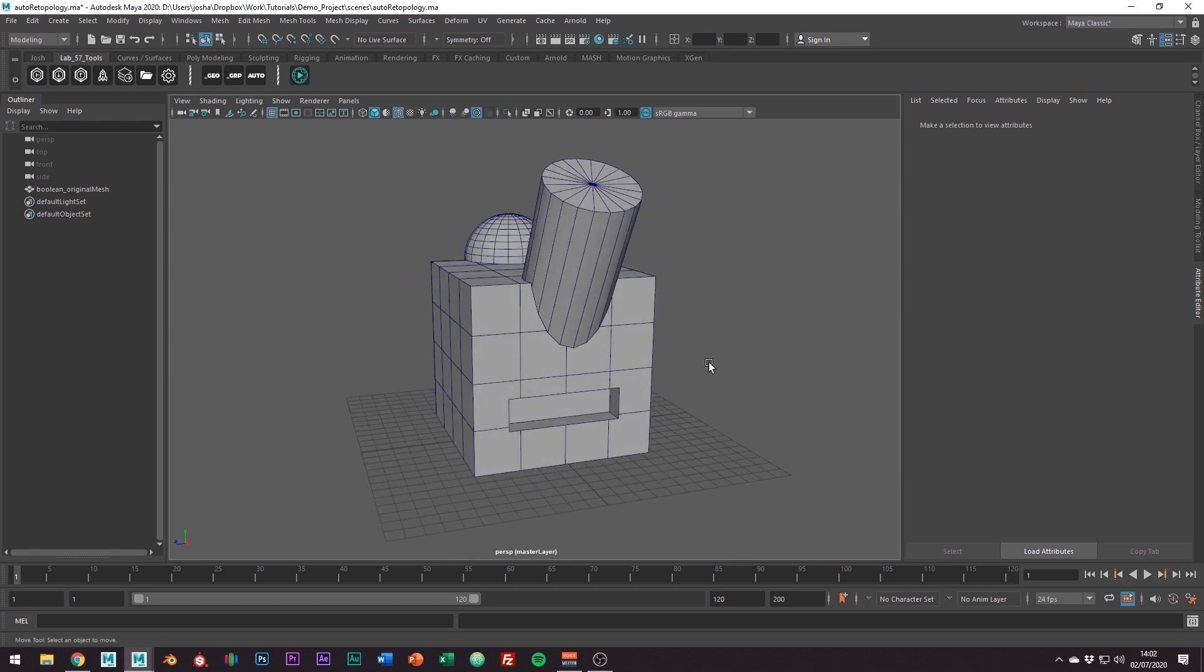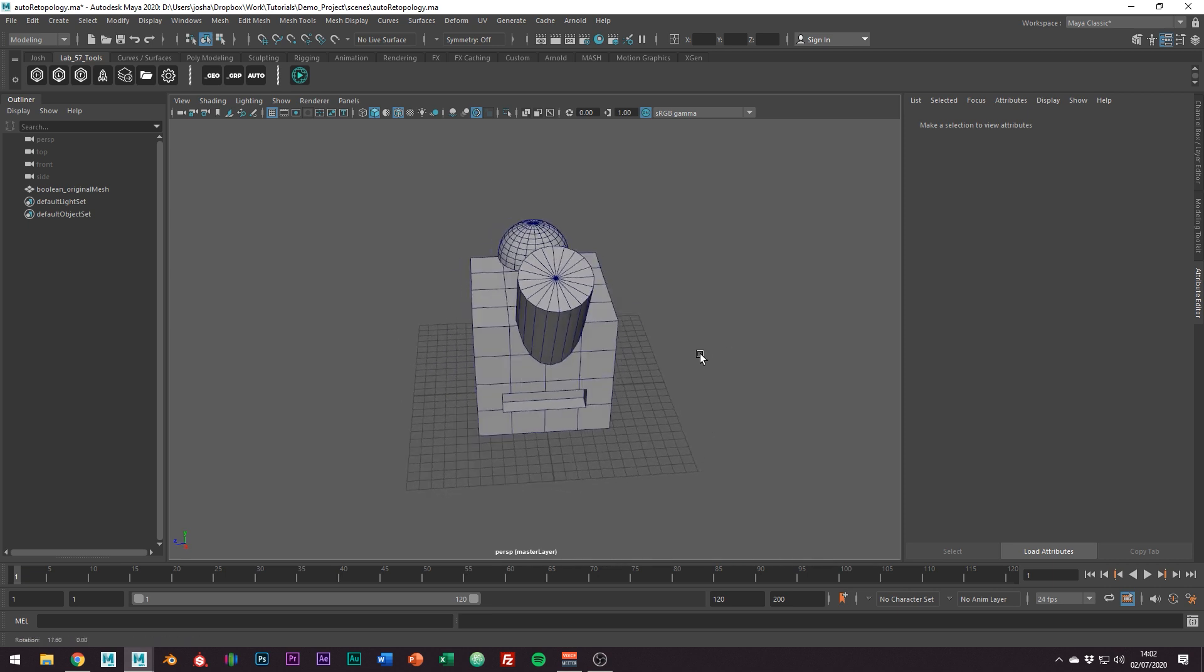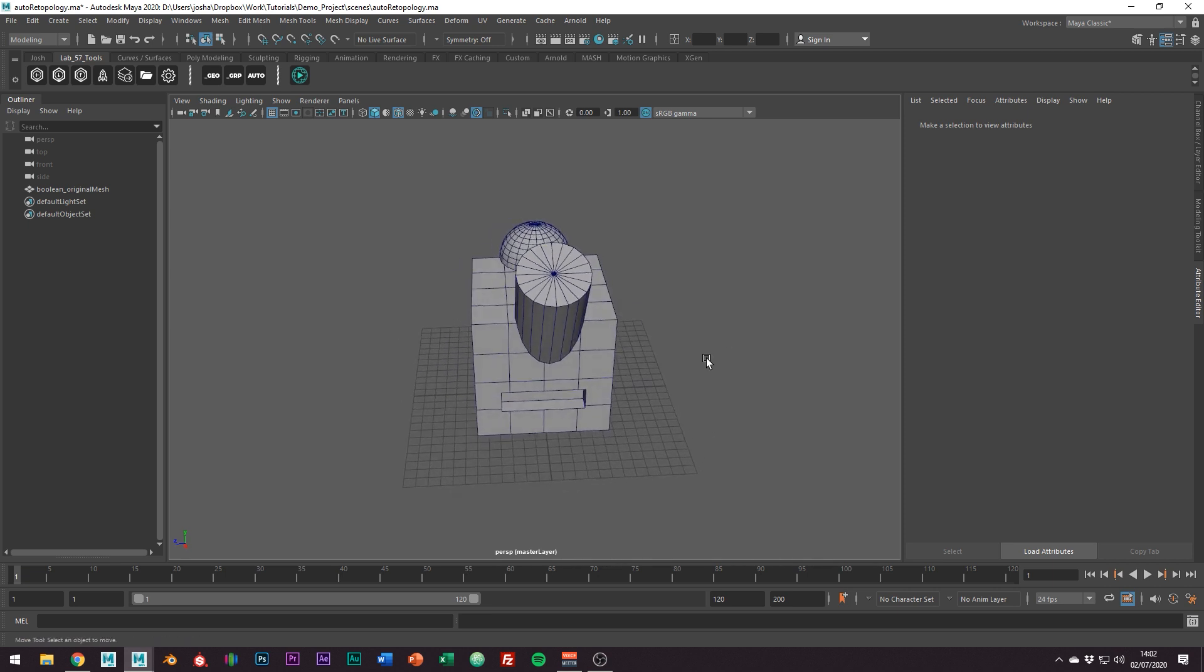As I just mentioned before, Autodesk has just implemented the retopology toolkit right into the UI so getting this mesh to a usable state is really as easy as two clicks.